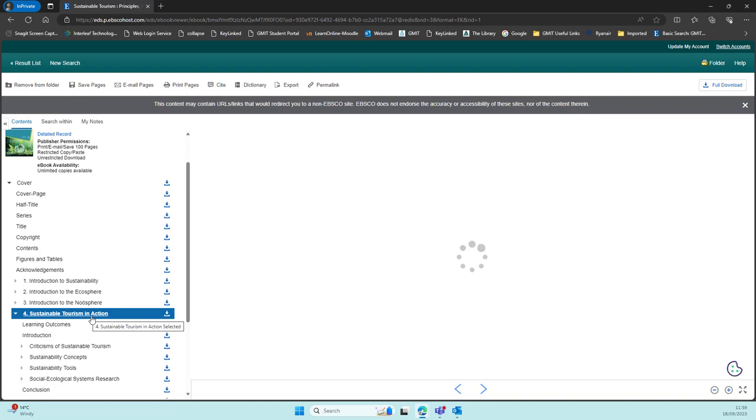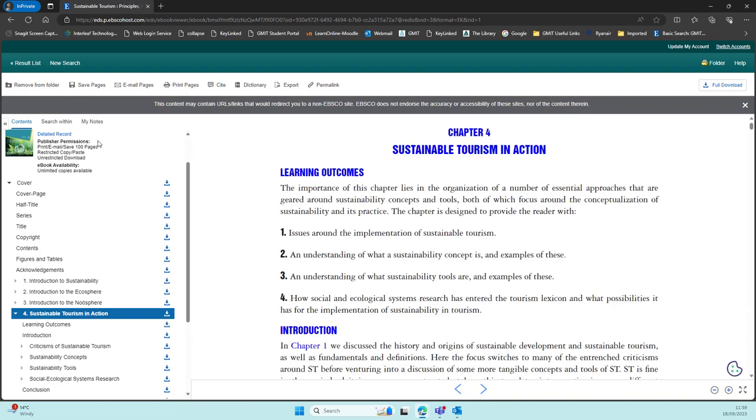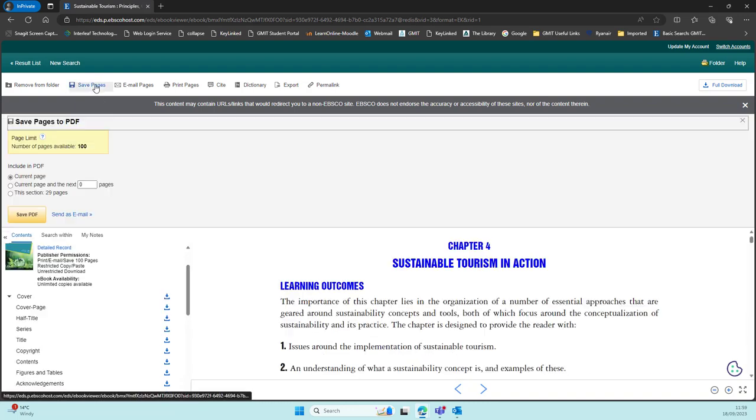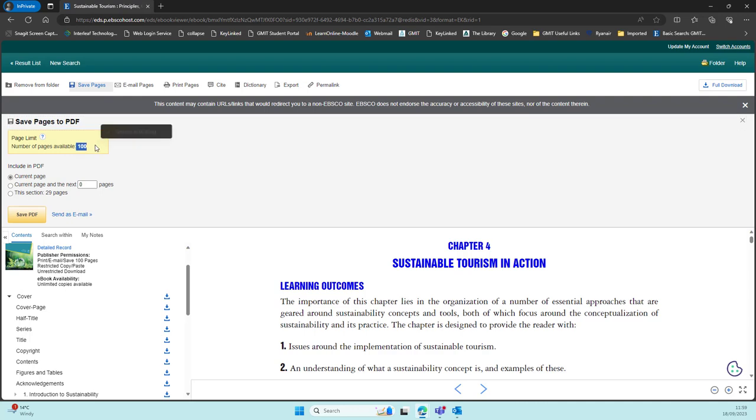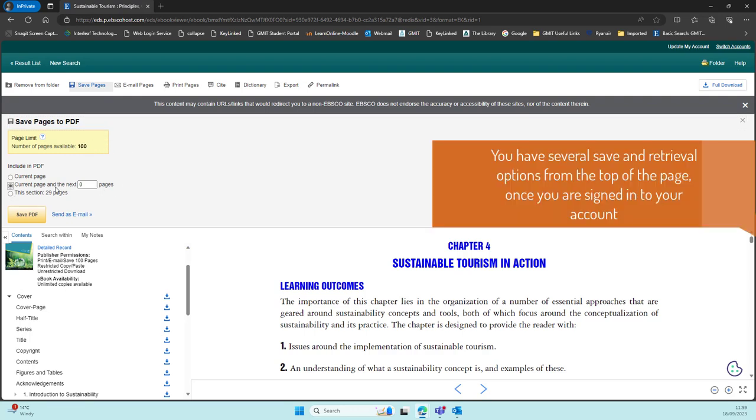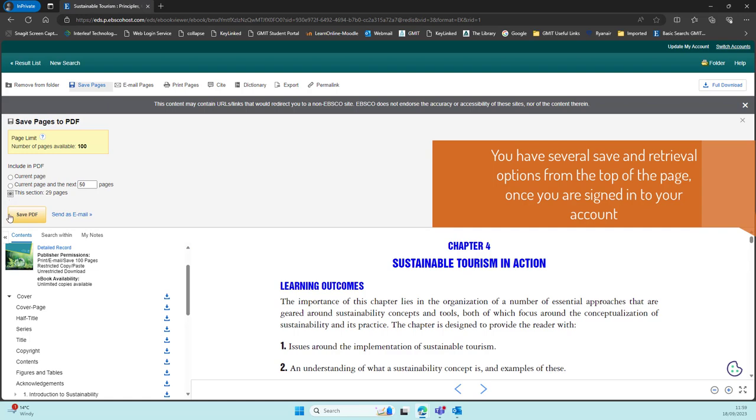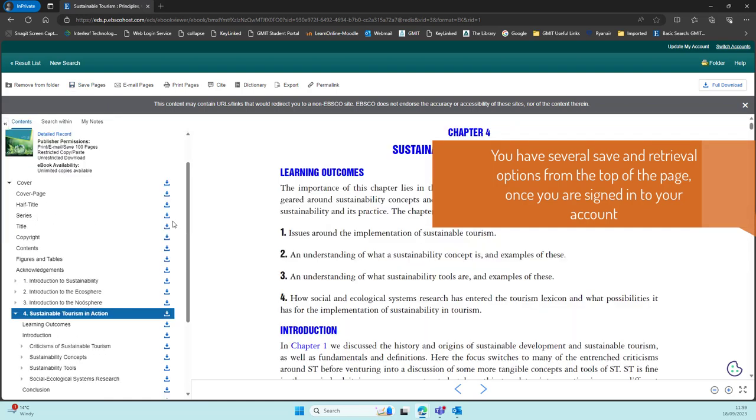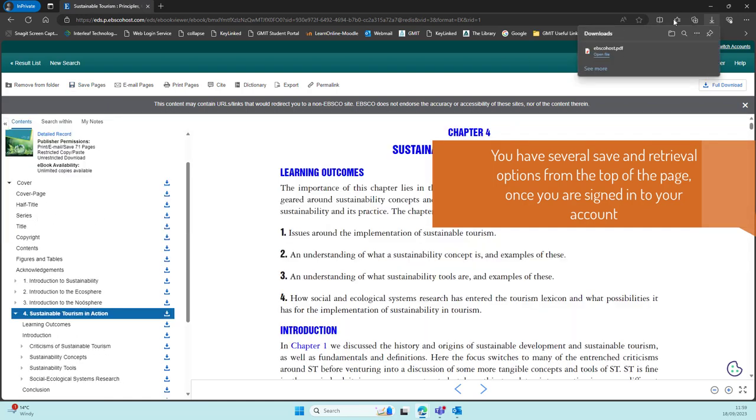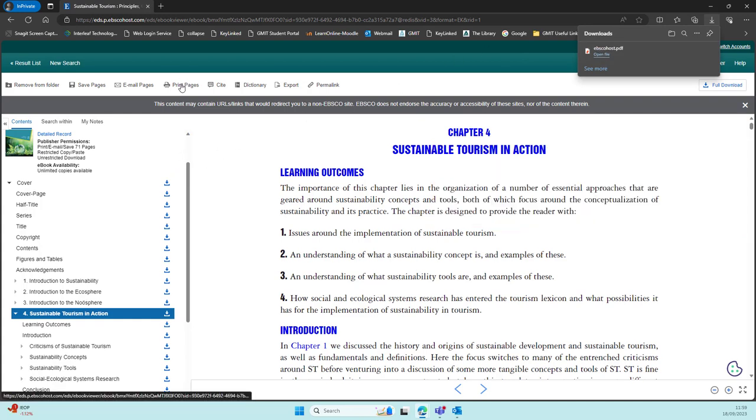Once signed in, you can save the entire e-book into your personal folder to come back to again, or you can download or save or print certain pages or chapters for use off-site or offline. Each e-book will vary as to the amount of pages you can download or print, and it will usually tell you this when you select that option.